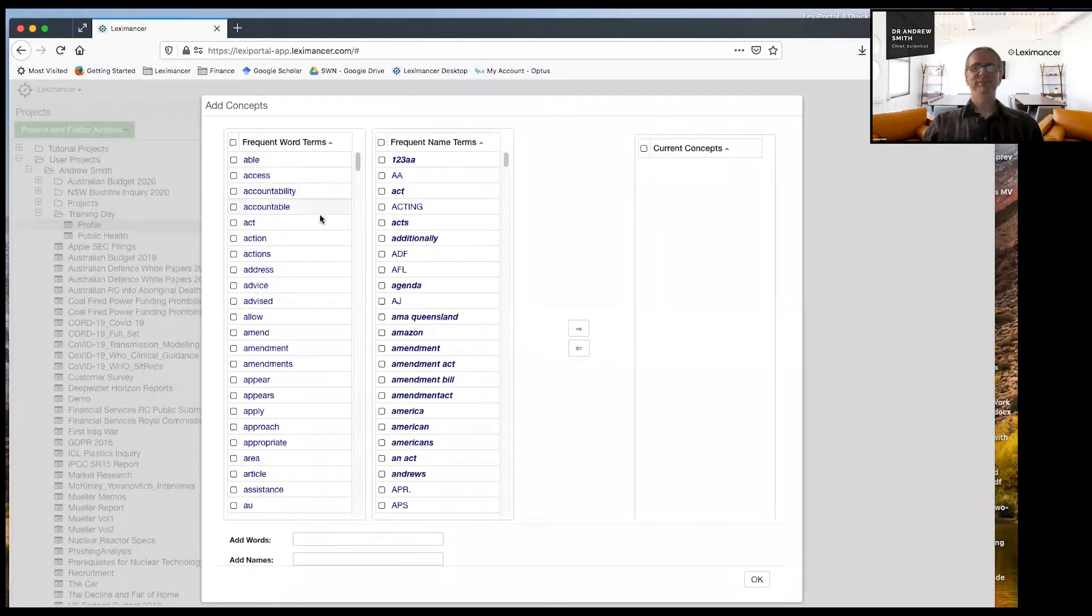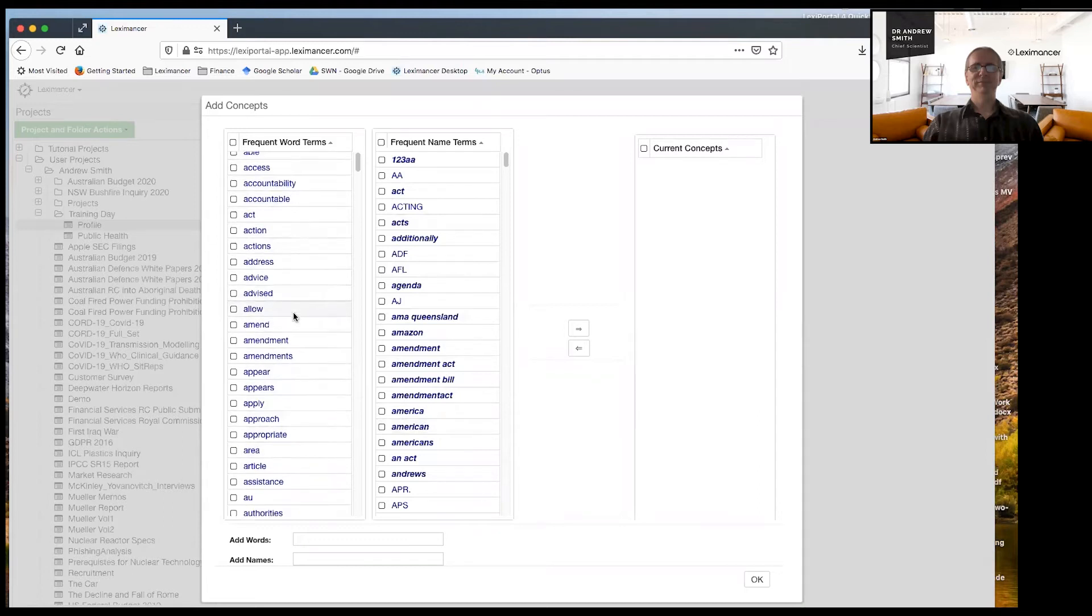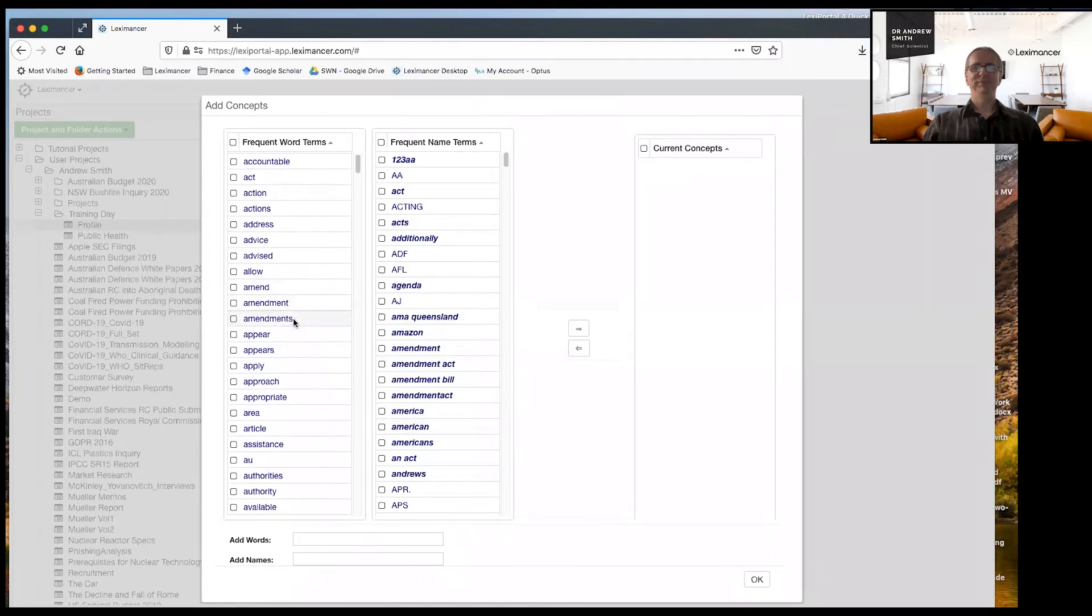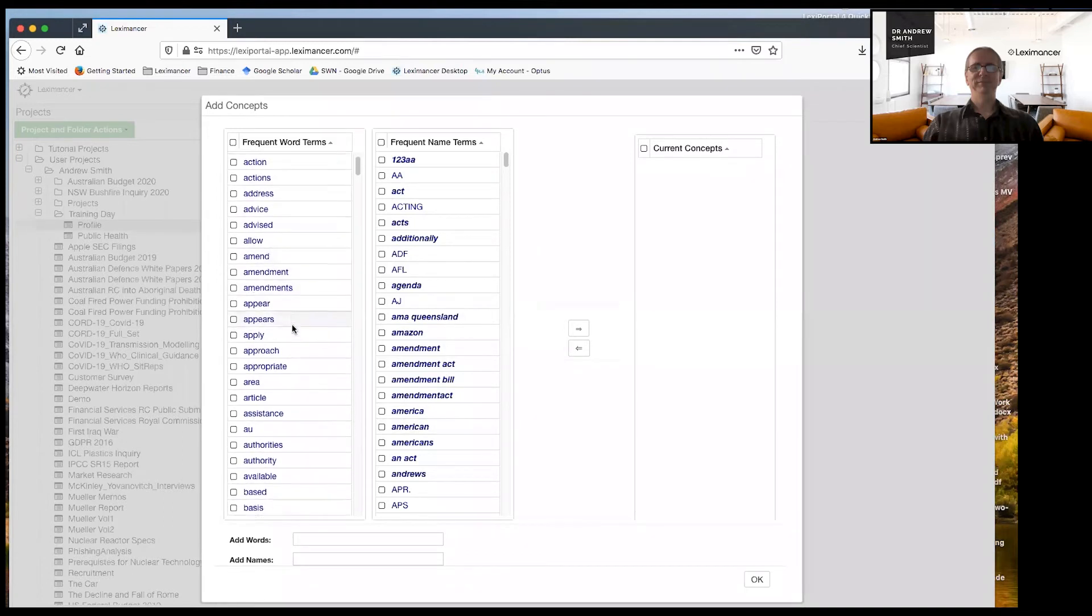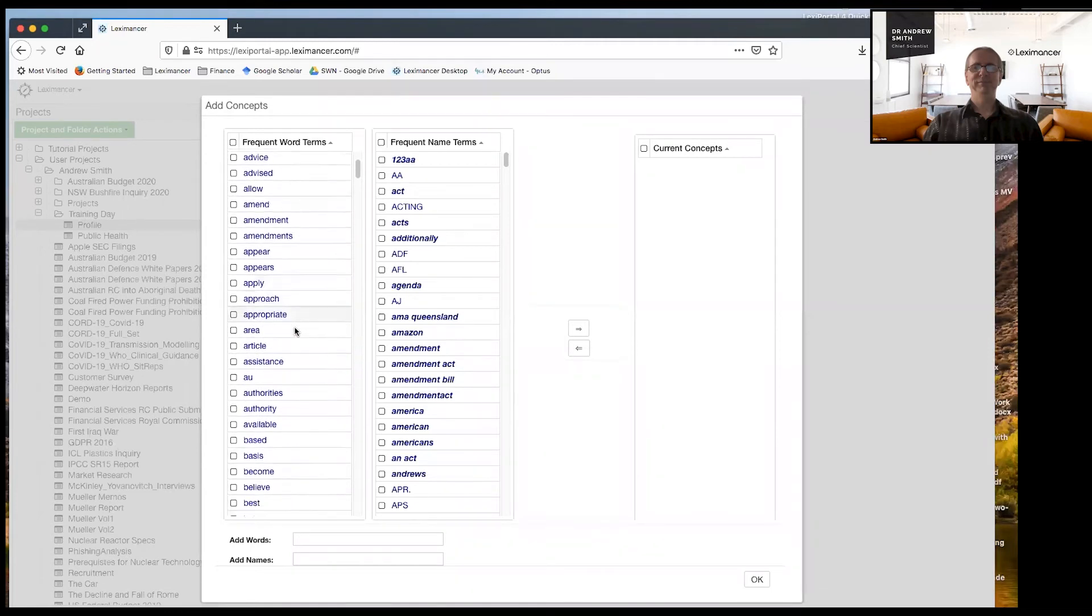Now essentially, what I'm going to do is not too different from going Google and picking some keywords for my search. Here, I'm going to pick what was presenting me is the frequent words from the data, and also the frequent names. And I'm going to go and choose the ones that are probably front and center on the topic that I want to research.